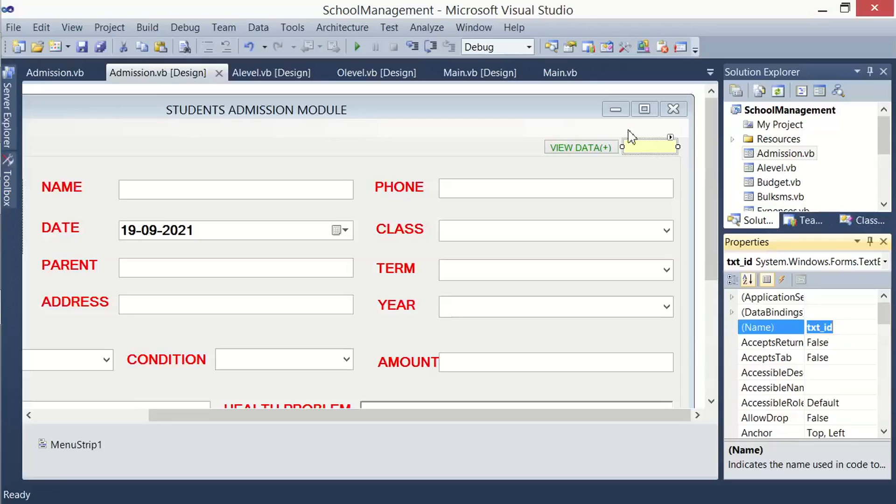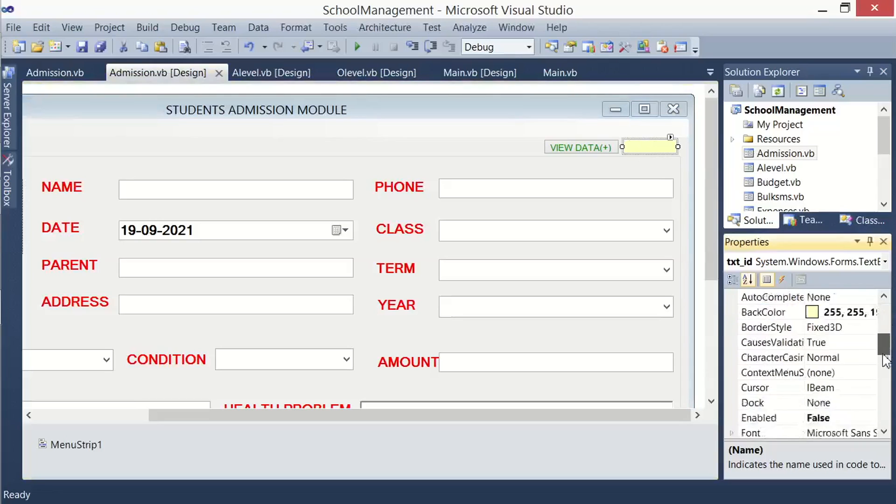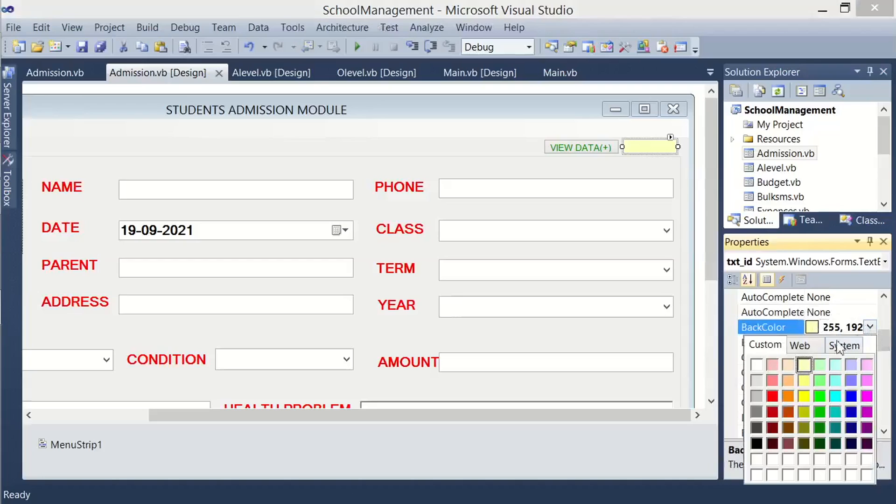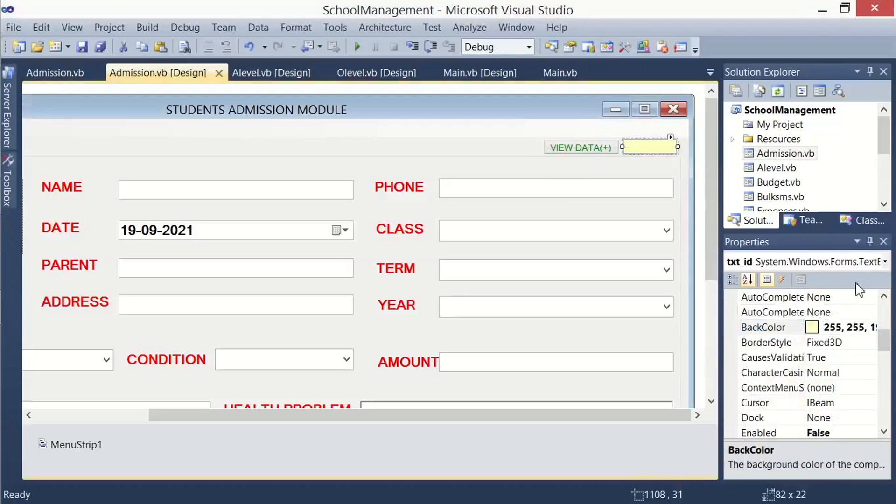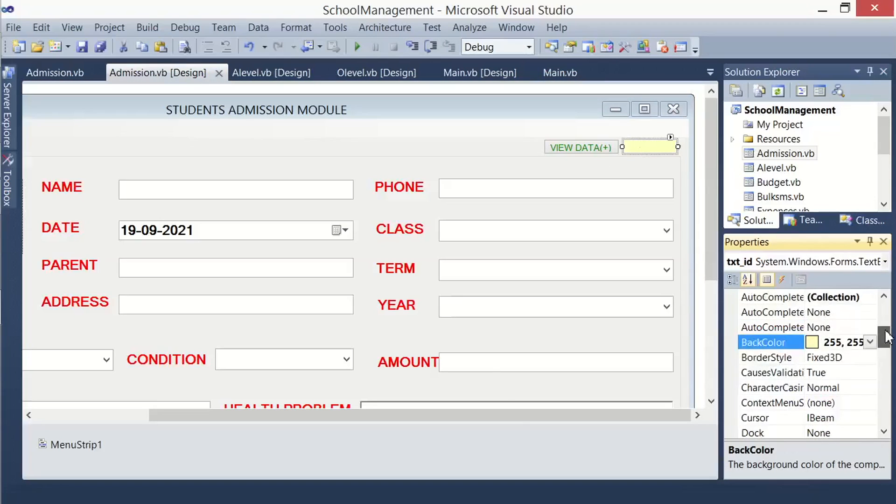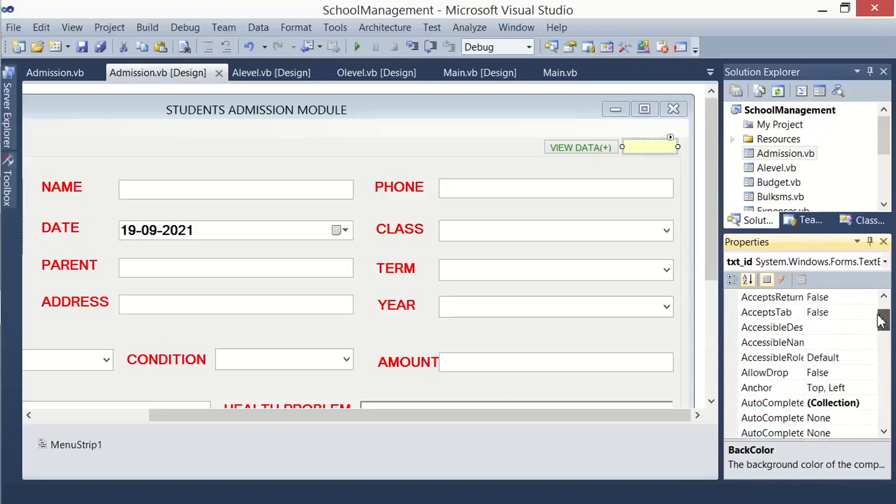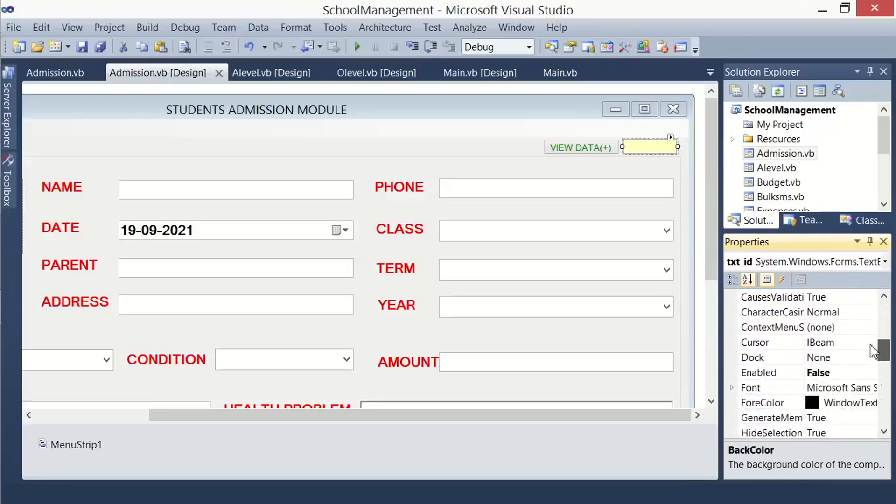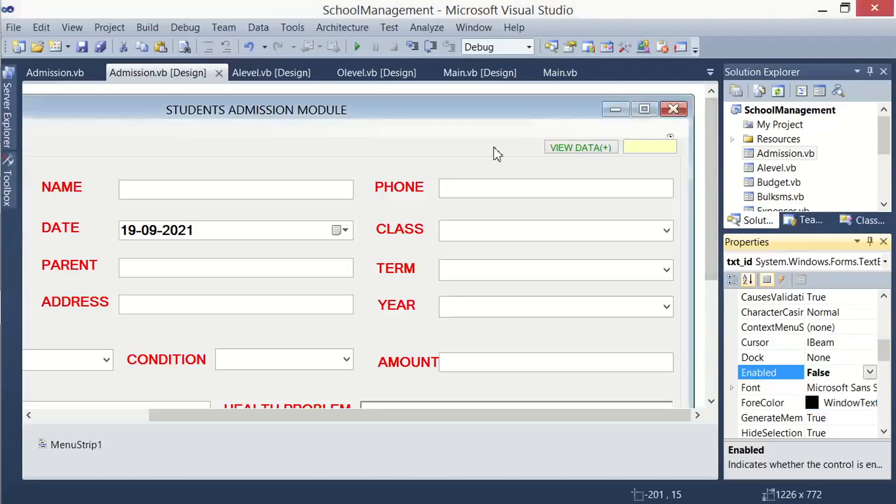After that, I changed its background color property to this, you can give it any color. Then still click on it, come to the property called enabled. I made it to be false, meaning that I do not want a user to interact with it. So you cannot type anything in it.